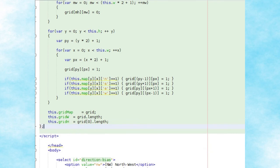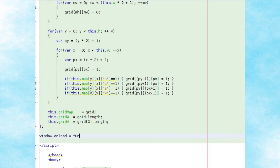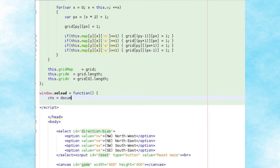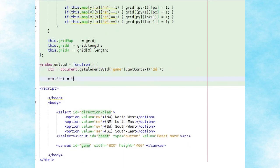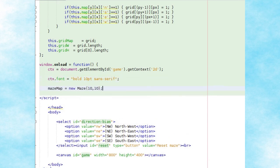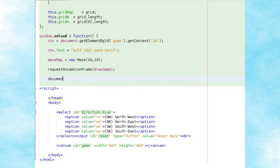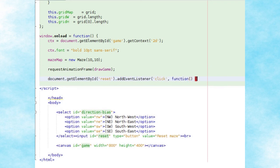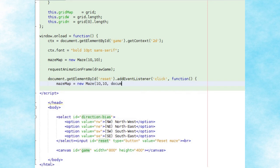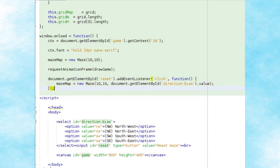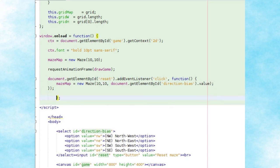We'll now create a window onload event handler in which we assign the ctx global variable the 2D drawing context of our canvas element, set the canvas font, and assign our maze map global variable to a new maze object with width and height of 10. We then call requestAnimationFrame to start calling the drawGame method, and add a click event handler to the reset maze button which creates a new maze object with width and height of 10 and the directional bias taken from the current value of our select list.